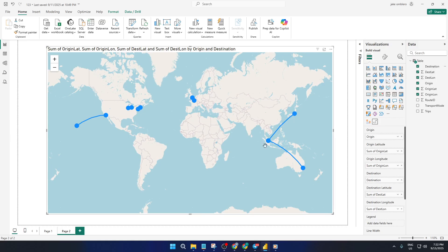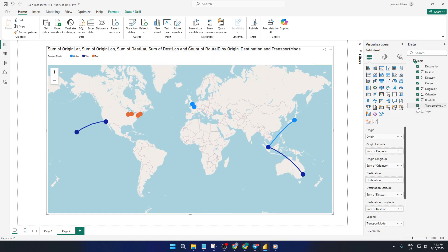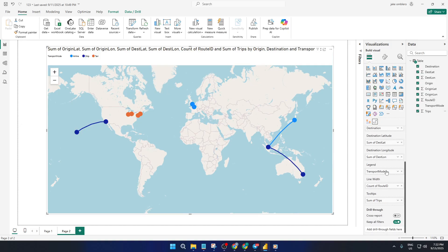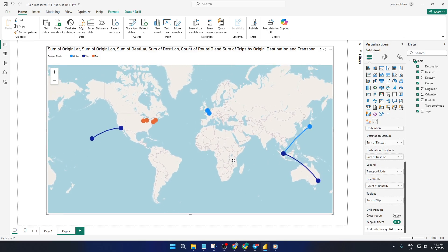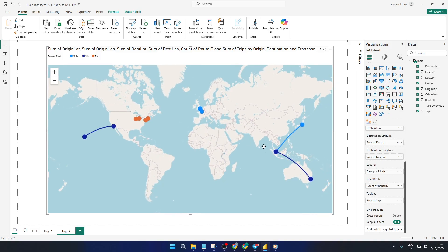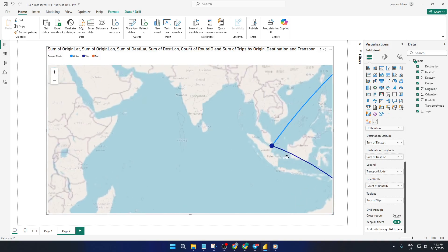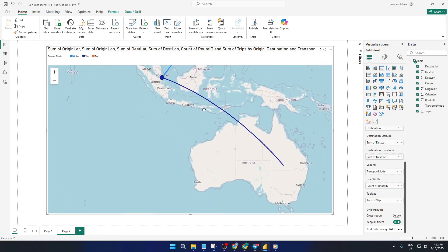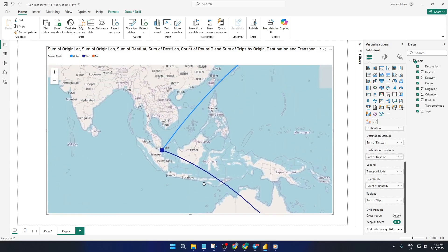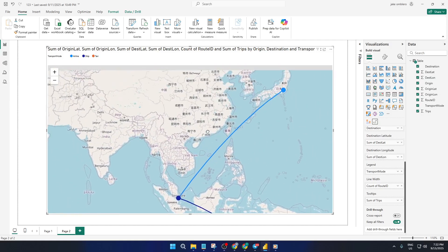As soon as you fill in those fields, your route map comes alive. You'll see actual lines going from each origin to its destination, and right away, you can spot which paths are most popular just by glancing at the thickness or color intensity of the lines. Think of it like a subway map, but it grows in complexity or simplicity as your data evolves, a fantastic way to quickly communicate where your business or data flow is concentrated.